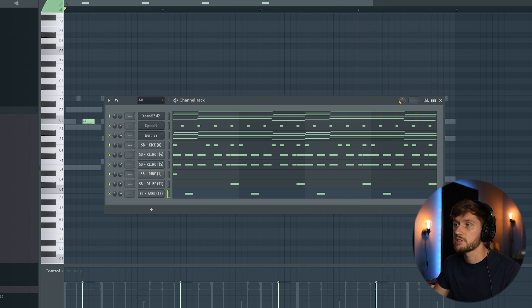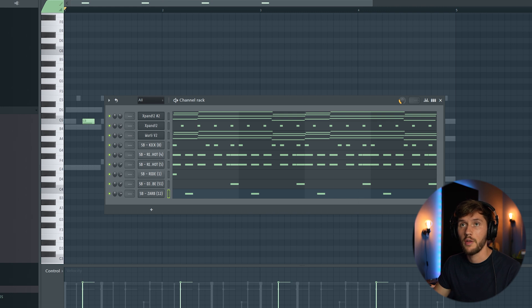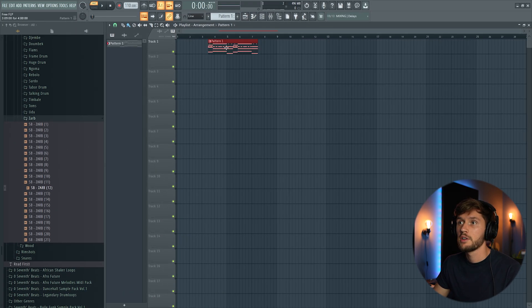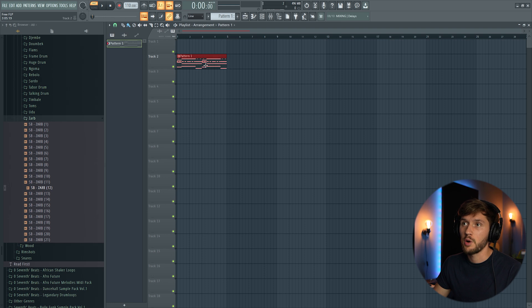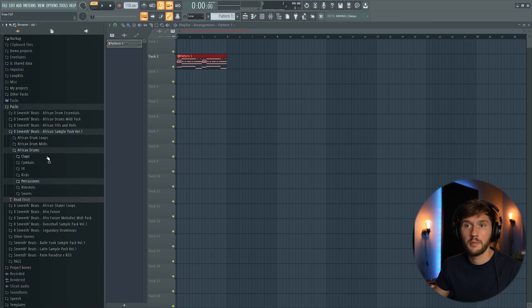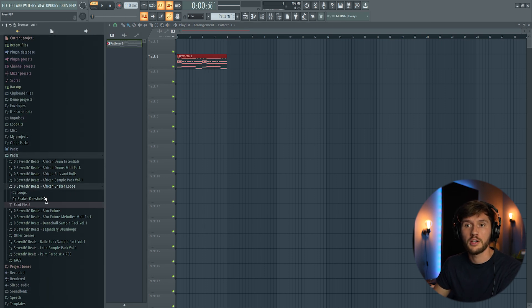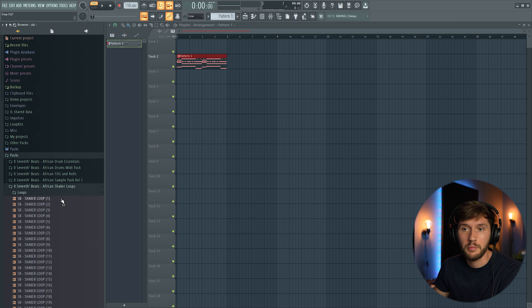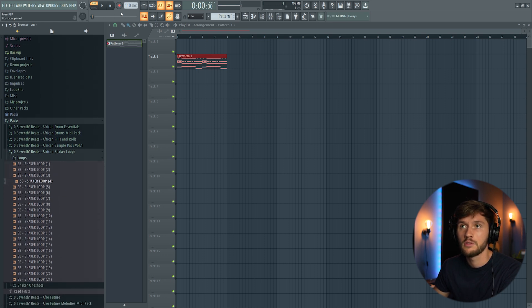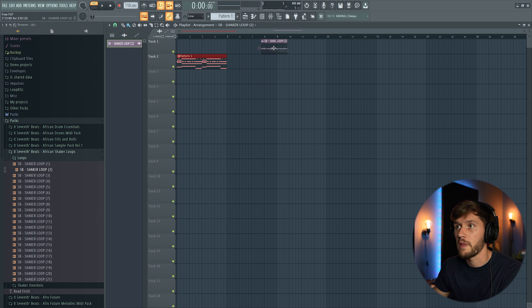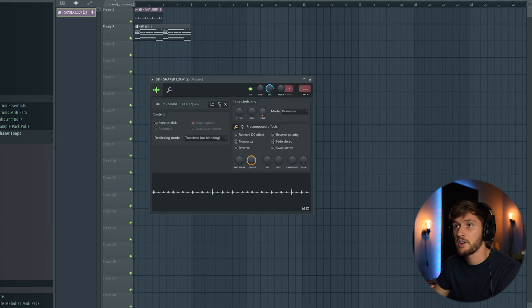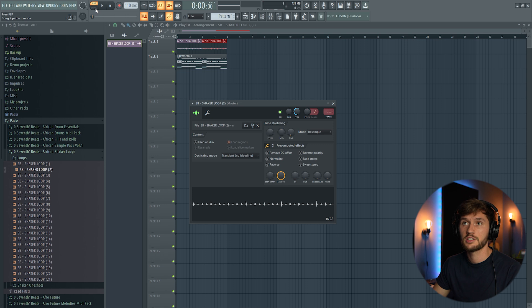Now I'm going to add some swing to the beat, so around 25% of swing. I'm going to paste this one into the arrangement. I'm going to add a shaker loop. So I'm going to open up my shaker loop pack right here. I'm going to add this one. So right now I'll just stretch it to the tempo of this project right here. Select song right here.